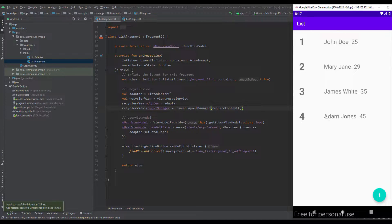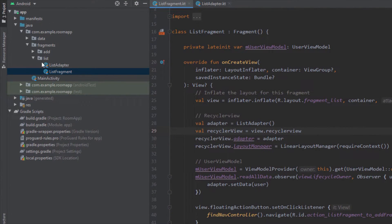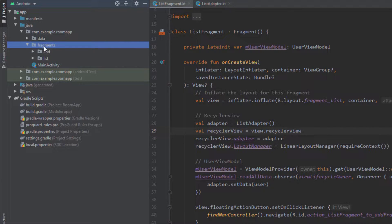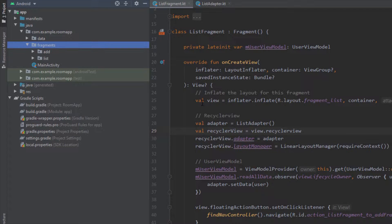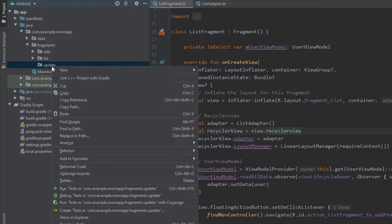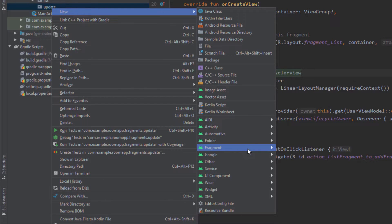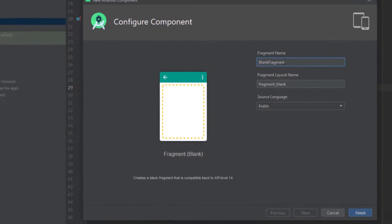Before we start implementing the update function, I want to reorganize this project structure just a little bit. First we're going to create a new package here named 'update', and inside this package we're going to add our new fragment which is the Update Fragment. Let's create a new blank fragment here.